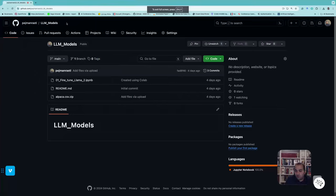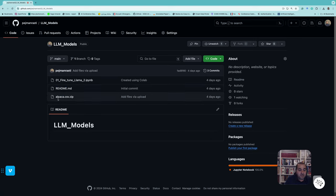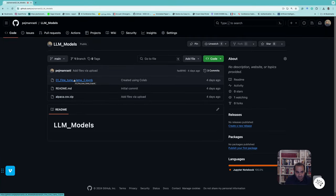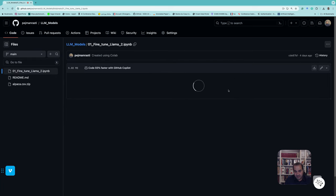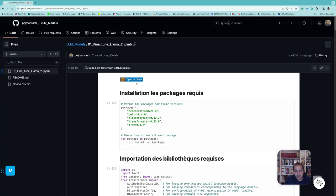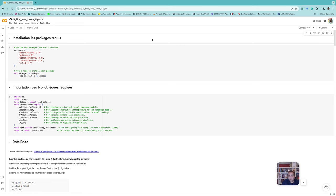We can go to the GitHub repository that I prepared — I'll put the link in the caption of this video. Here you have the Alpaca CSV file that we used in the previous video where we uploaded it to the HuggingFace platform. In this video we go through the code we have here. If you open it, you can open it in Colab.